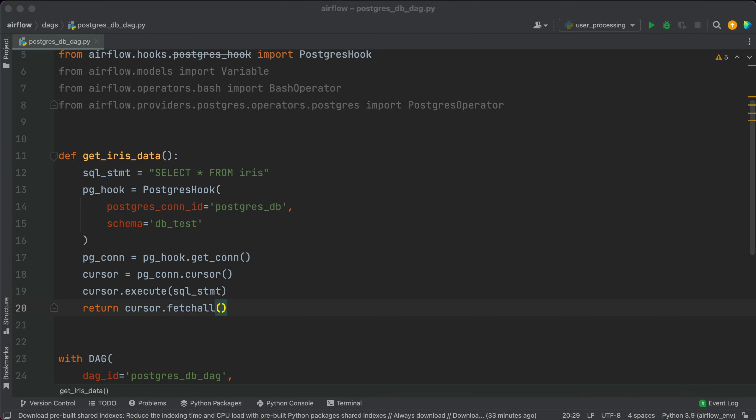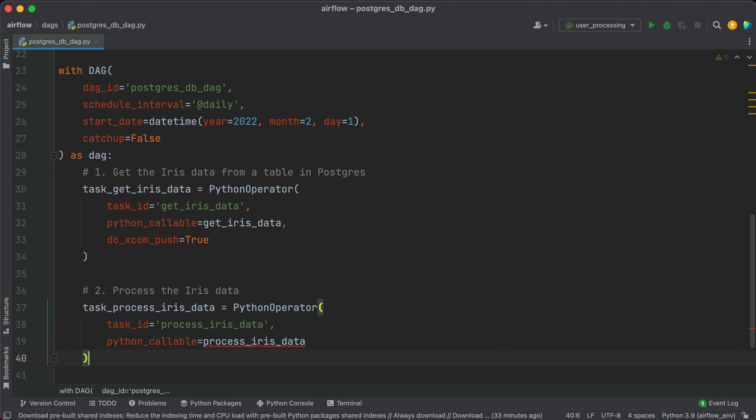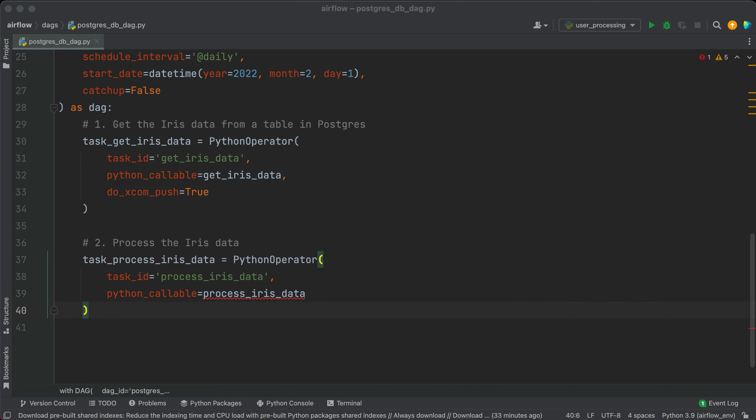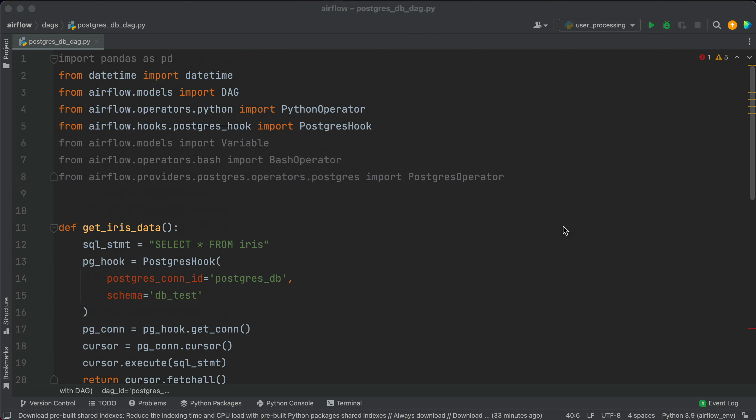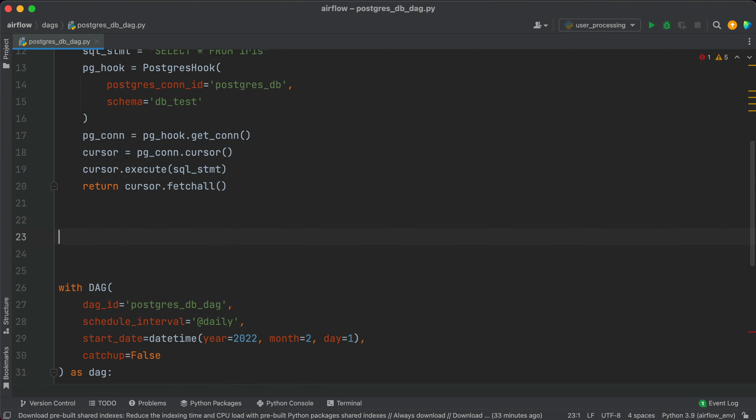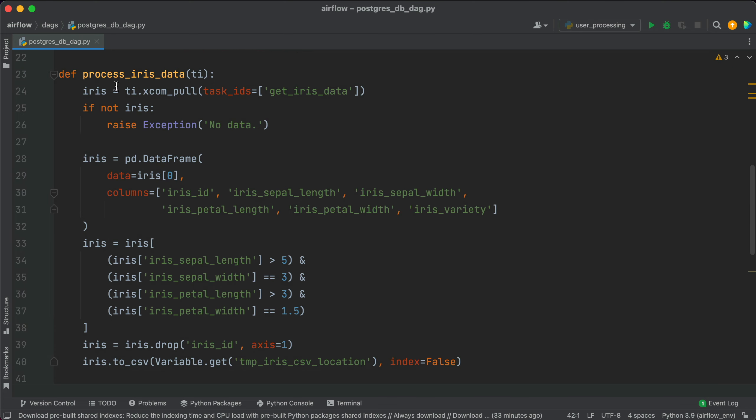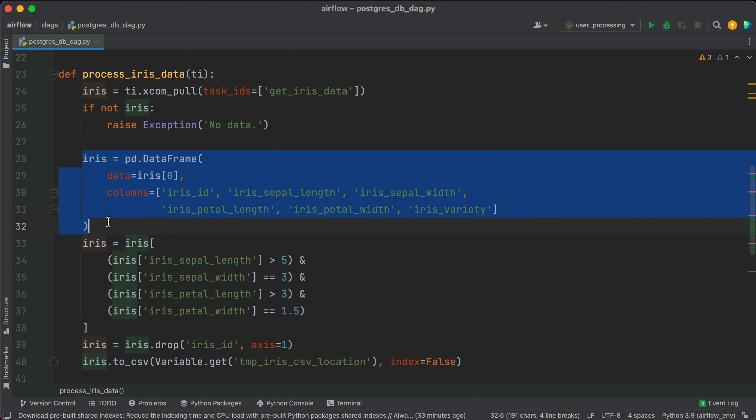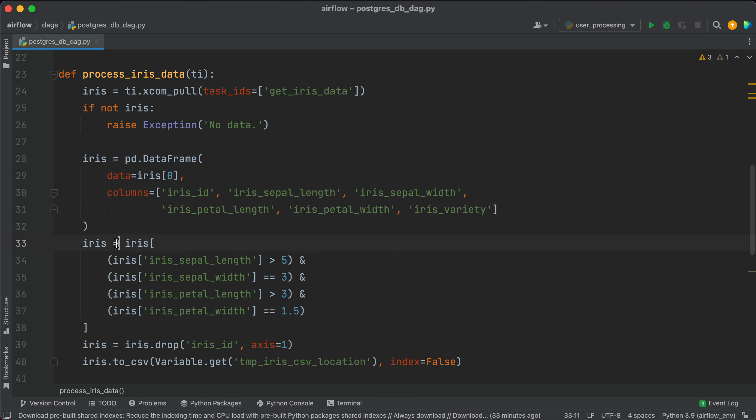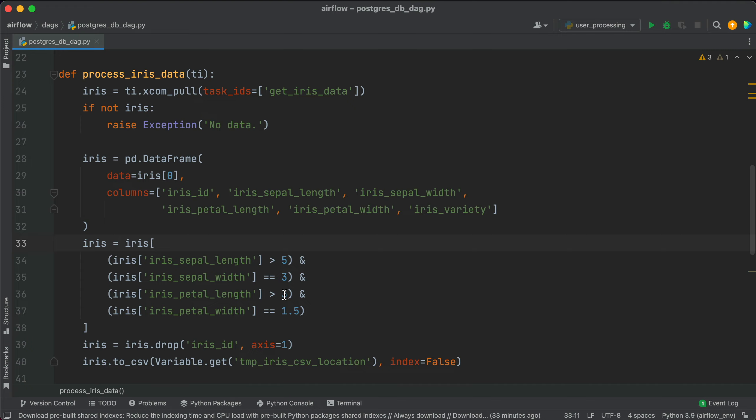Processing the iris dataset should feel familiar if you're an everyday pandas user. We'll declare yet another Python operator that calls the process_iris_data function. The function retrieves a list of tuples from Airflow's XCOMs and creates a pandas data frame of it. Let's put it below. We can see it gets the data here and converts it to a pandas data frame. Then for the processing part only rows that match our four criteria are kept and the filtered data frame is saved to a CSV file without the id column. We are getting the CSV location through the earlier declared Airflow variable.